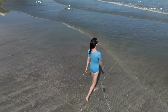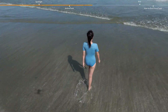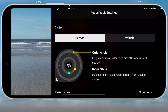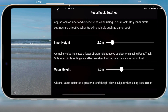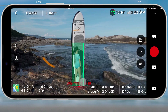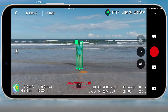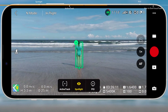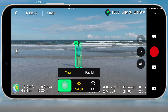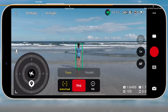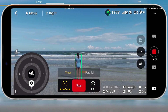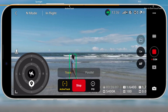Here we take a person as the tracking subject to demonstrate how to use trace. Enter the control settings in the app and select Focus Track settings. Select person as the subject and configure the related parameters. Go back to the camera view. Drag select the subject or tap the green icon to lock the subject. The aircraft will enter Spotlight mode by default. Tap Active Track and select Trace. Tap Go — the aircraft will start tracking the subject automatically. Press the shutter record button on the remote controller or the screen to start shooting photos or recording video.